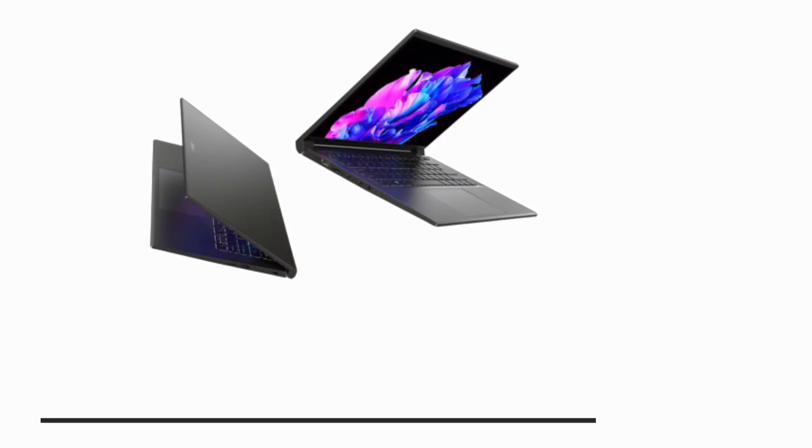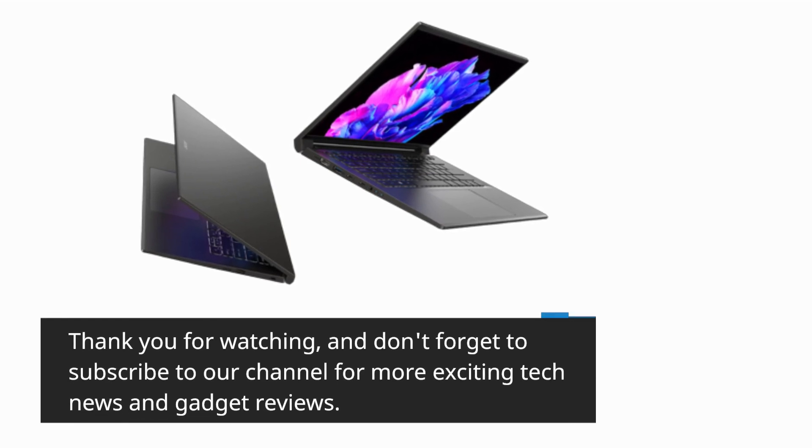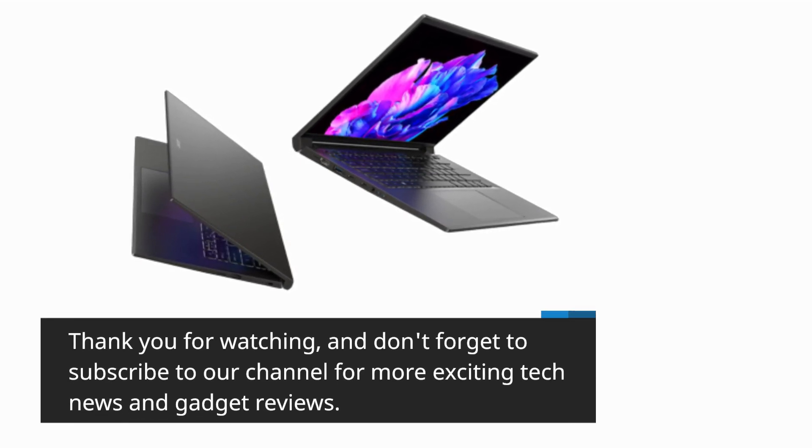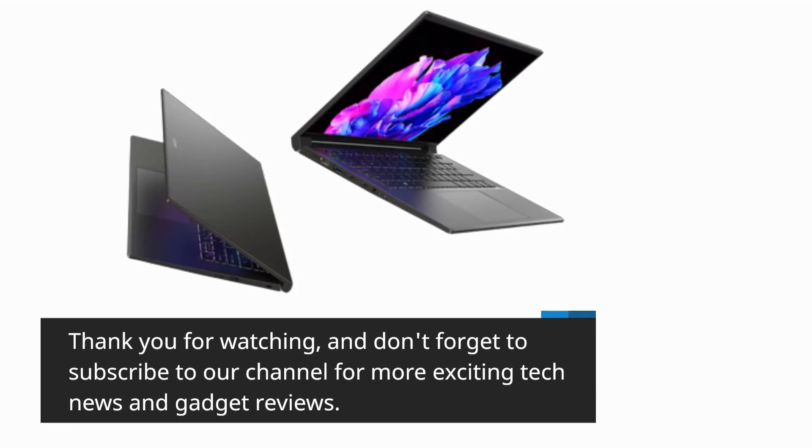Thank you for watching, and don't forget to subscribe to our channel for more exciting tech news and gadget reviews.